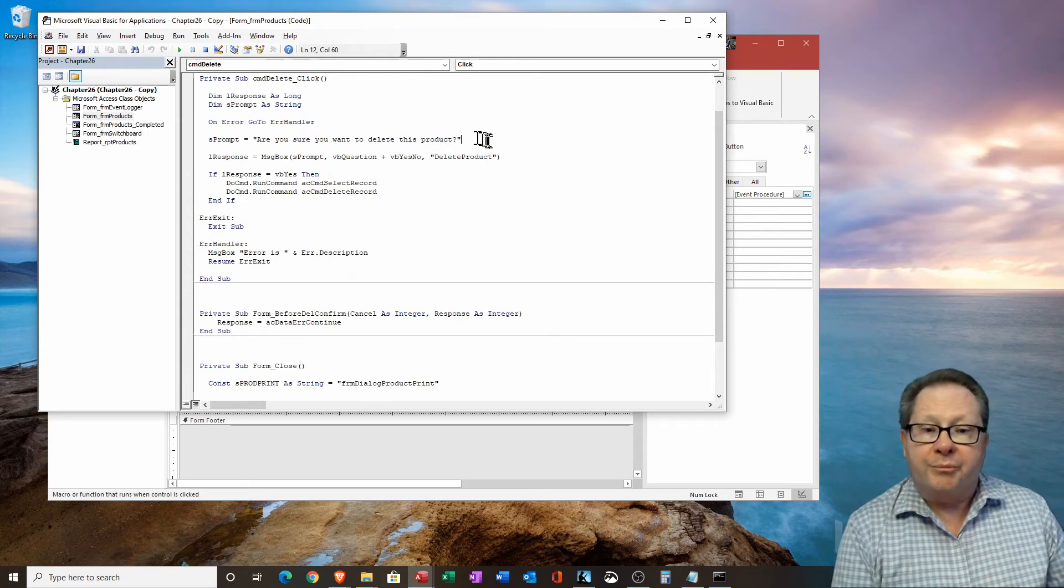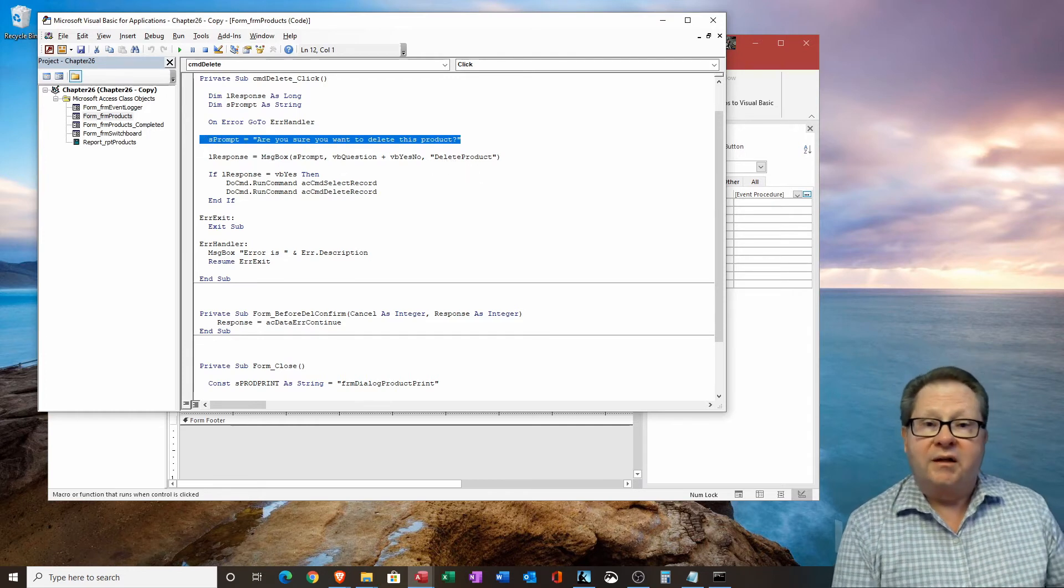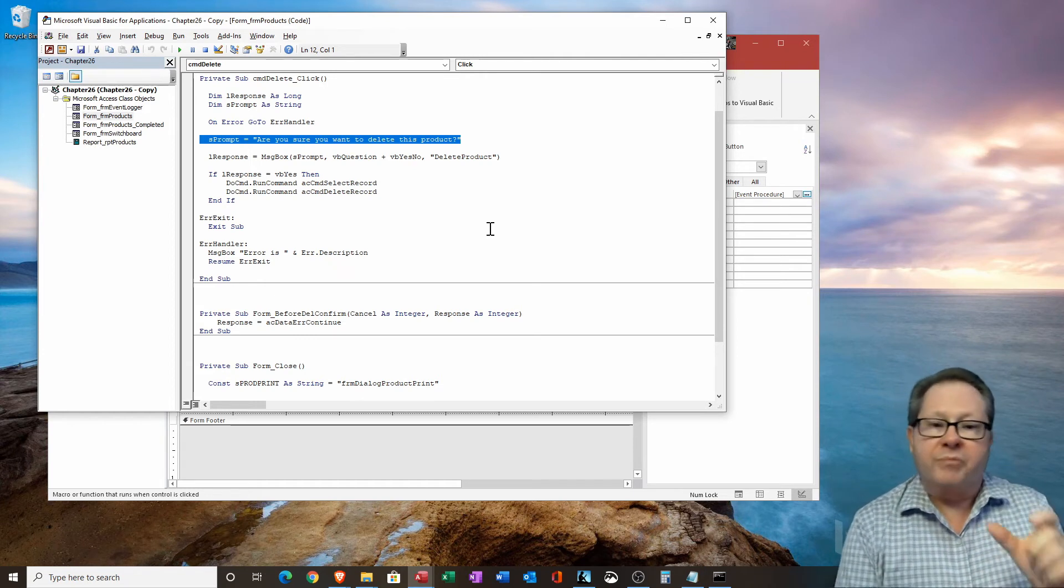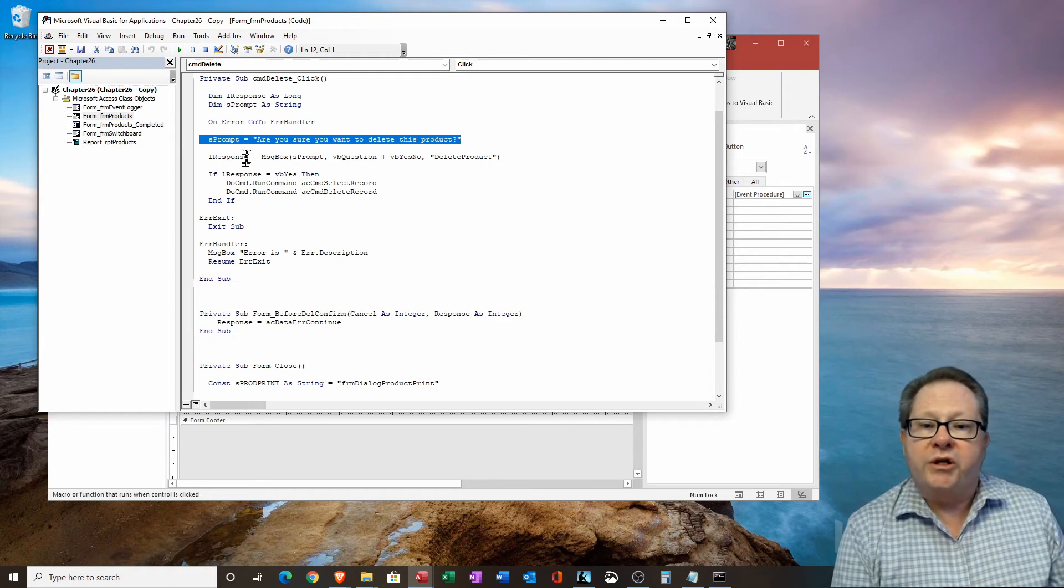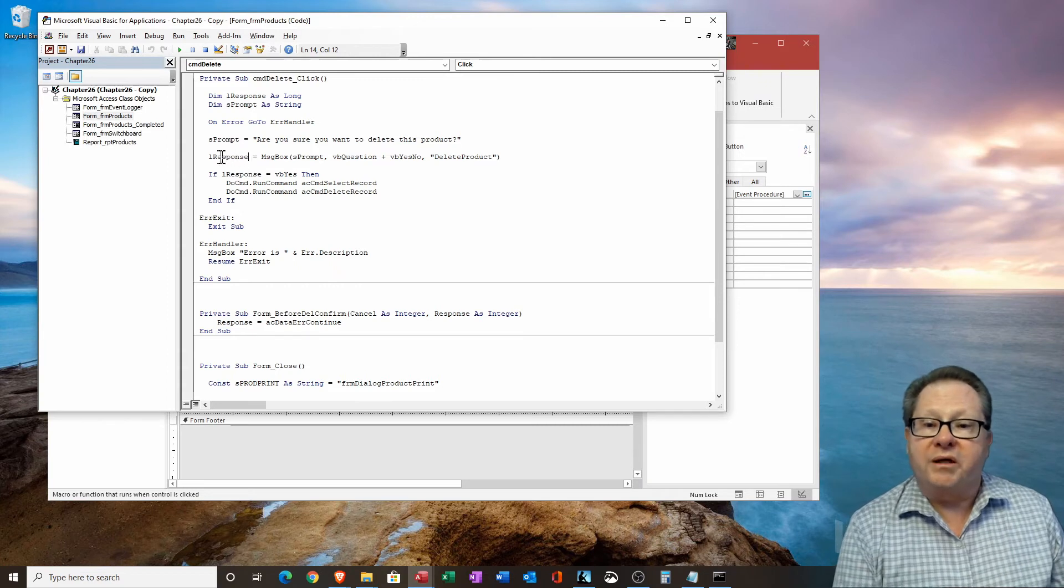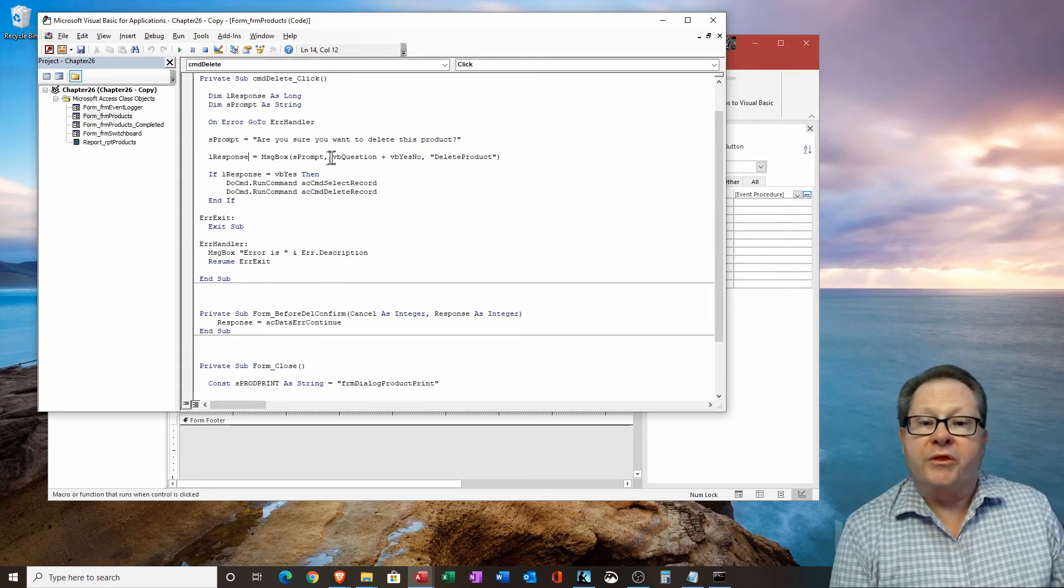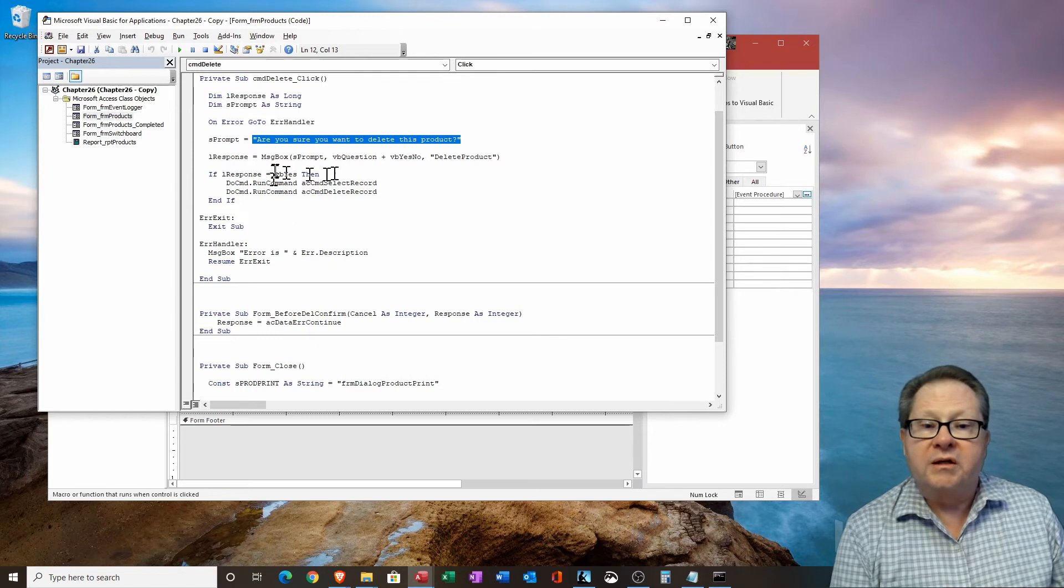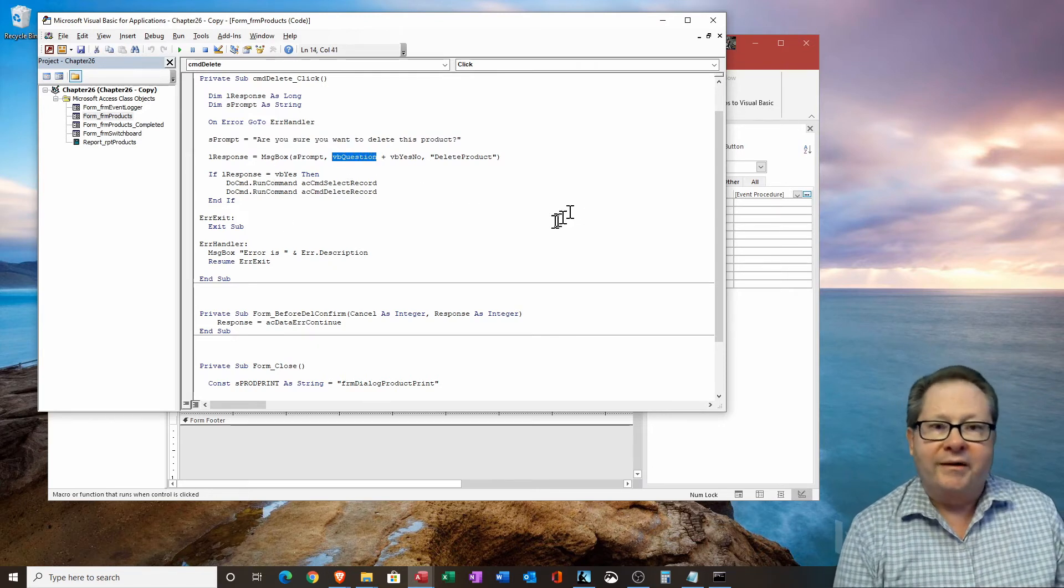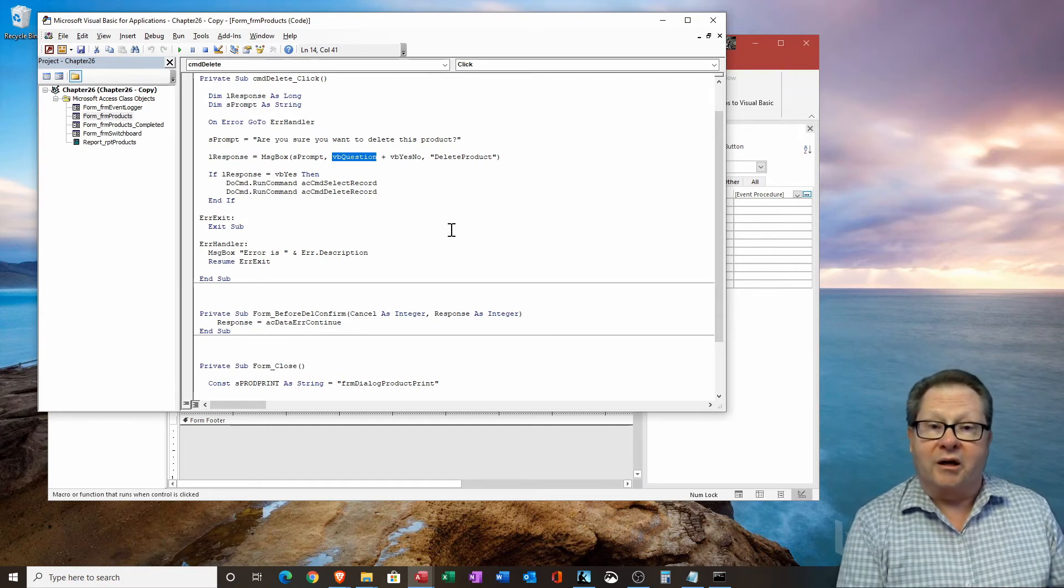But the more interesting part here is what are we going to do with the dialog box? Well, the prompt is going to be, are you sure you want to delete this product? Now, remember, that was in the dialog box as a question just above the yes, no buttons that were in the little dialog box. And so here's our message box construction. One response is going to be given a value from the message box. The prompt is going to be here. And that's this question. Remember, s prompt equals this.